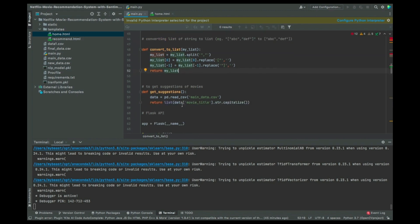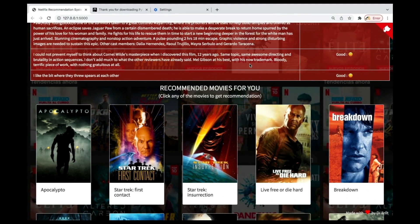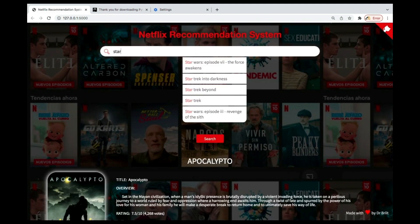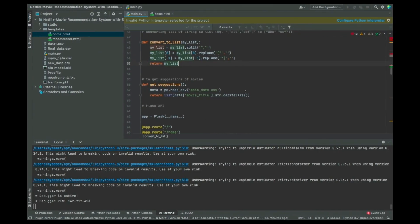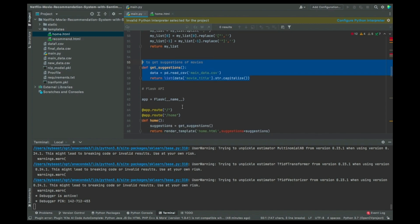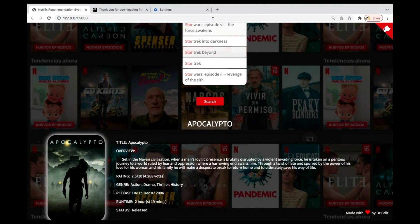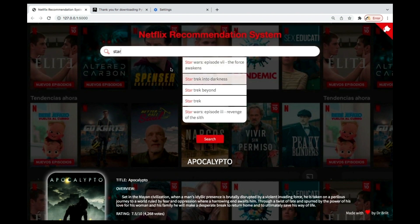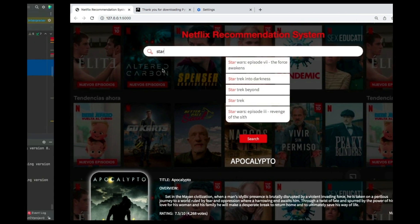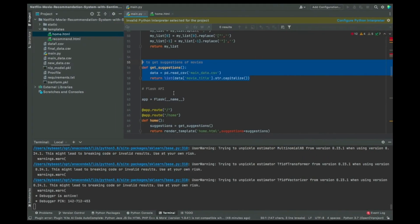When that part is done, we also have a get_suggestions function. If you start typing in the search box, you'll see suggestions appearing. This function takes care of that autocomplete feature. There's another part I'll show you later that also makes the autocomplete more accurate.